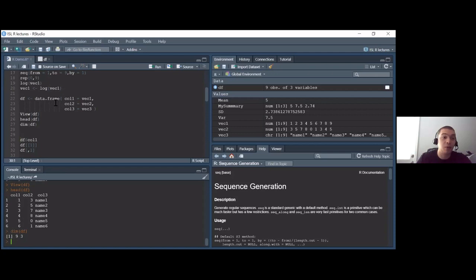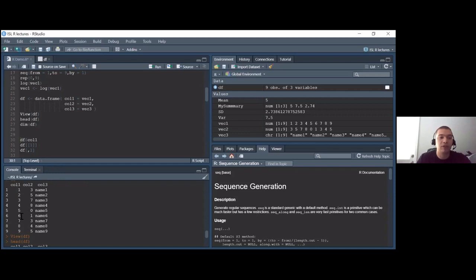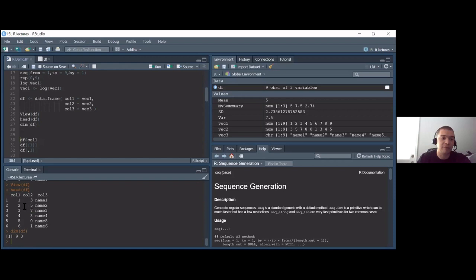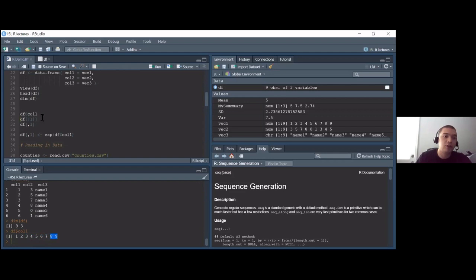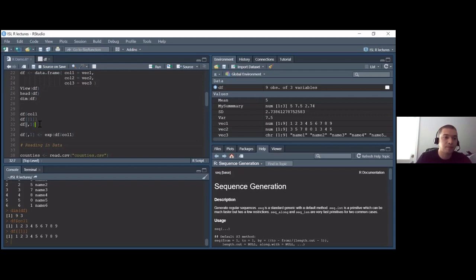These functions are really useful when data is very large — in data science you might see 200,000 or a million observations, so you'll need head() and dim() to understand what your data frame looks like. To access values inside the data frame, use df$col1 to return the first column, df[[1]] also returns the first column as a vector, or df[,1] returns the first column while keeping the data frame format. df[1,1] returns the first element of row one, column one.